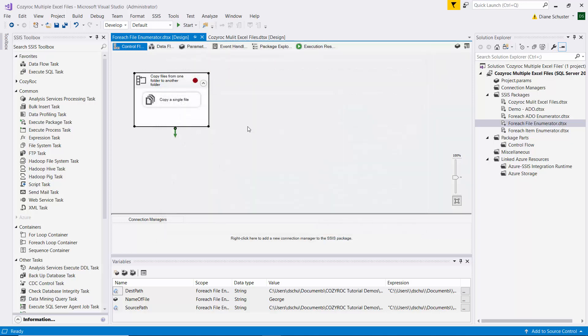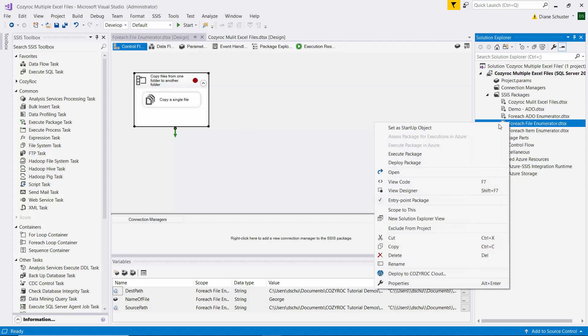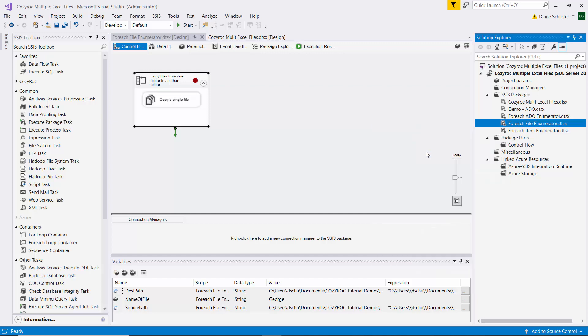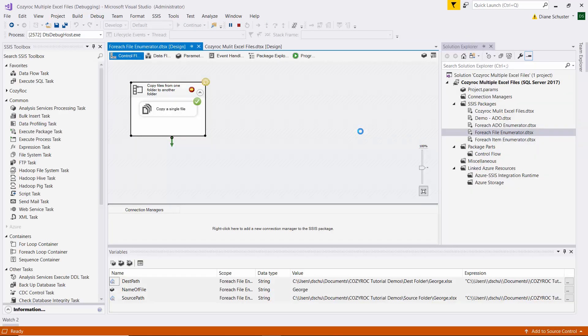What we want to do is we want to watch the variables as they change and I can't set that up before I start the package executing and hit a breakpoint. So I'll execute the package now. Stay tuned to see how I set up the watch list to watch the variables.